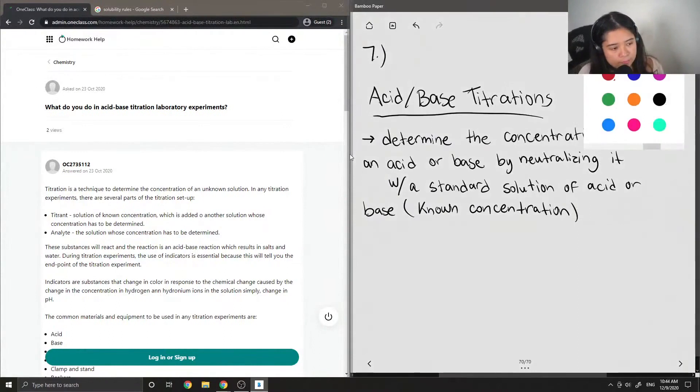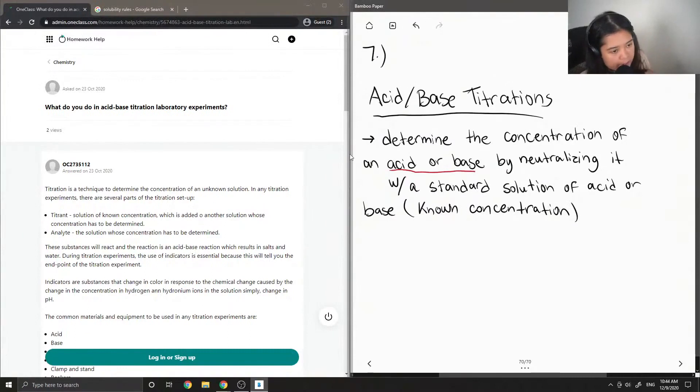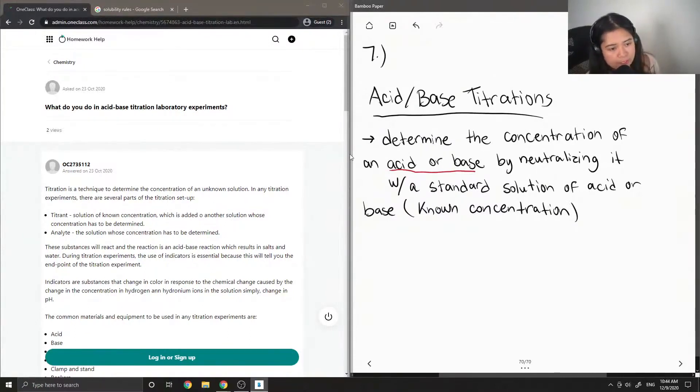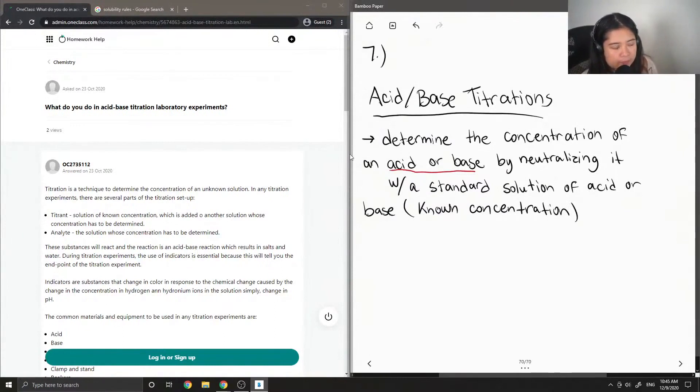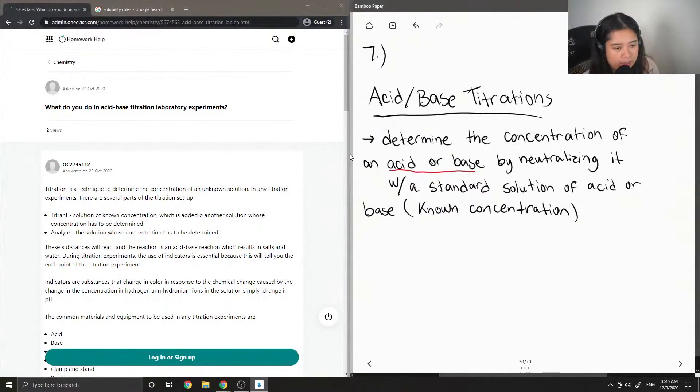Depending on if you're trying to determine the concentration of an acid, that means we neutralize it with a standard solution of base. On the other hand, if we try to determine the concentration of a base, that means we neutralize it with the standard solution of an acid.